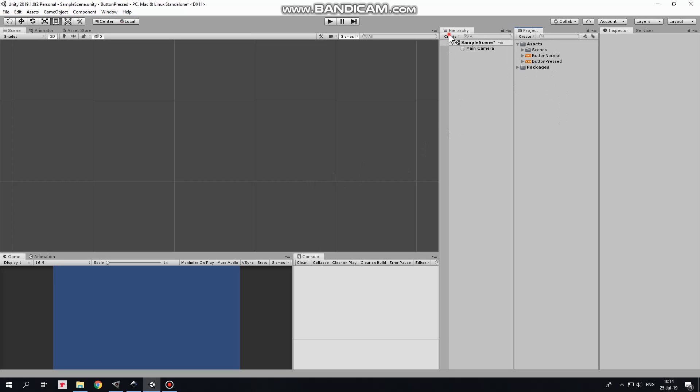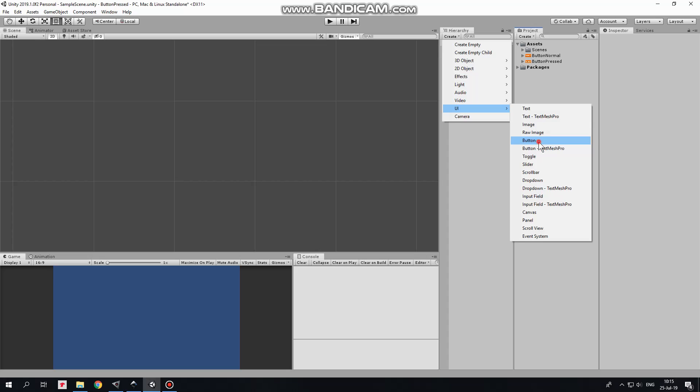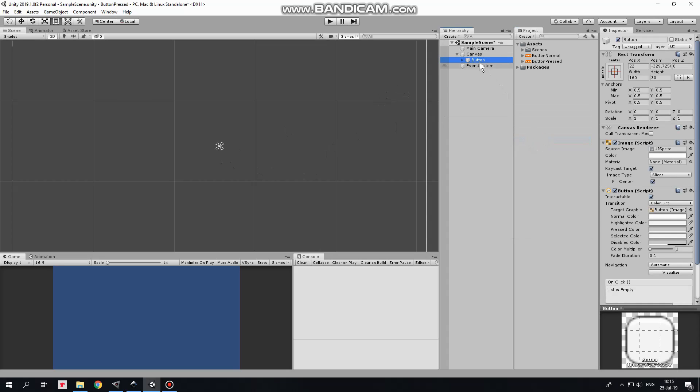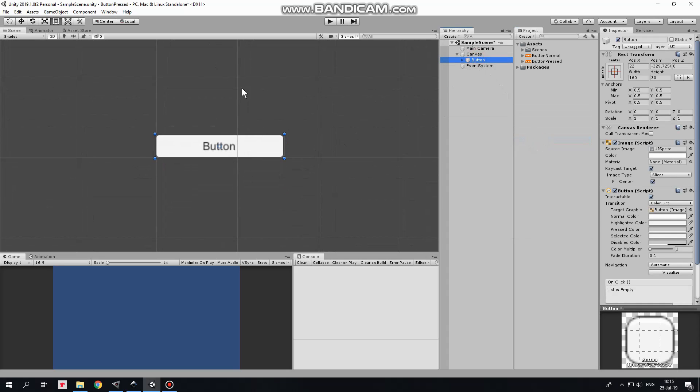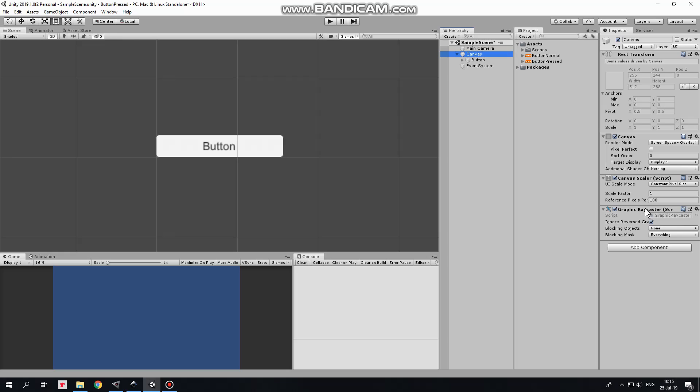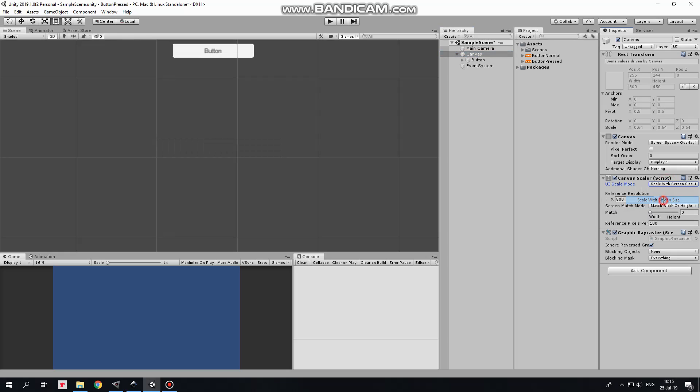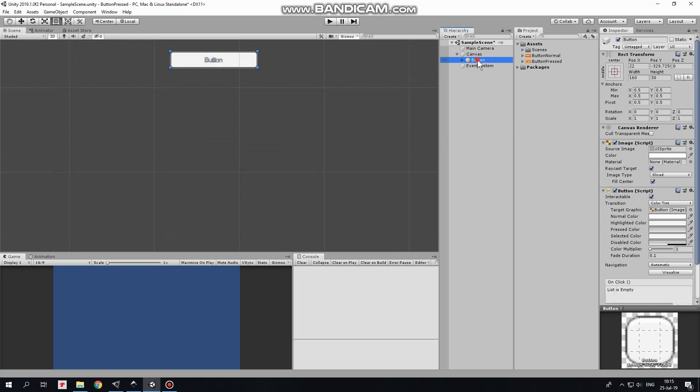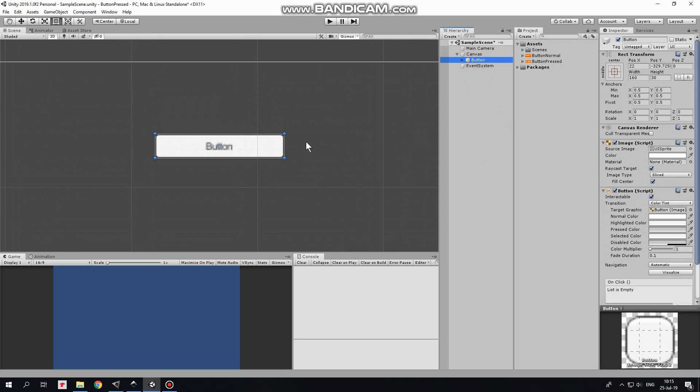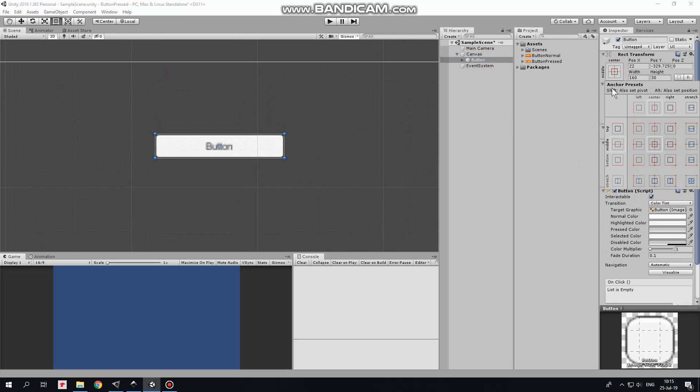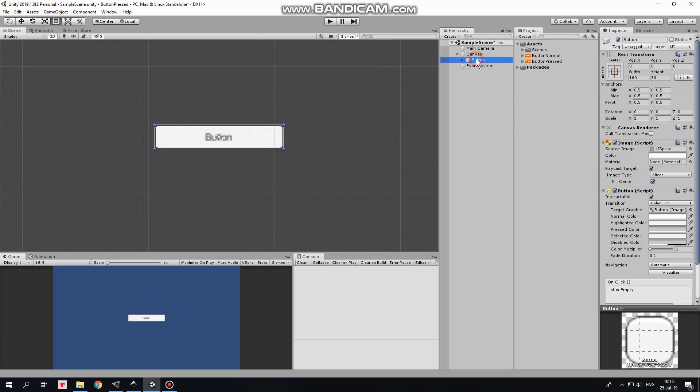Create new UI button. Double click to focus on it. I like canvas to be scaled with screen size. Back to button. Anchor it at the center holding Alt plus Shift keys. I don't need text so I wipe it out.